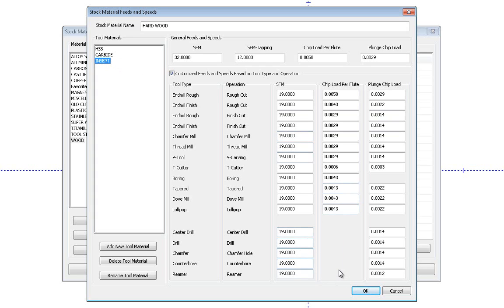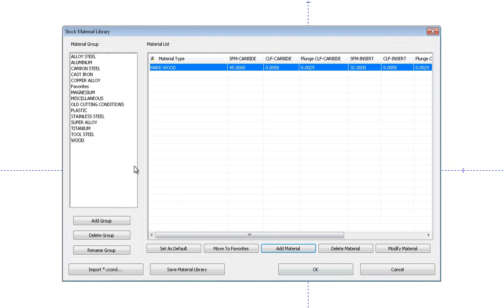You have your drilling speeds and feeds down here as well. Surface feed a minute and chip load on the plunge. And when you press OK, that material will be added to that category.